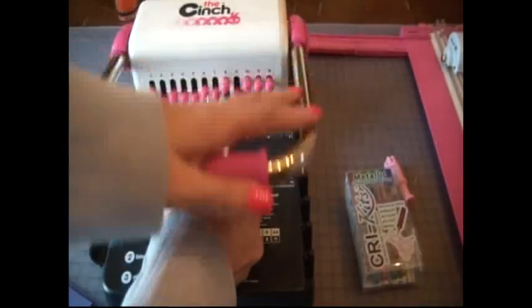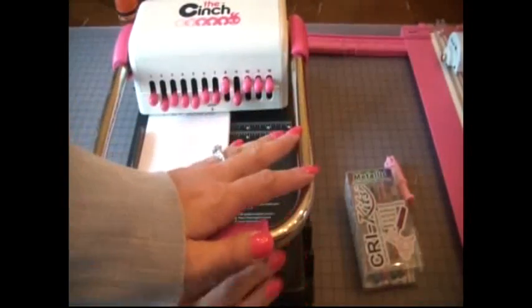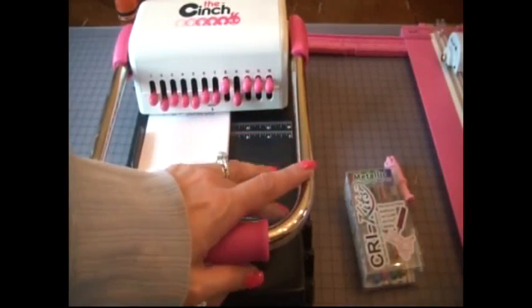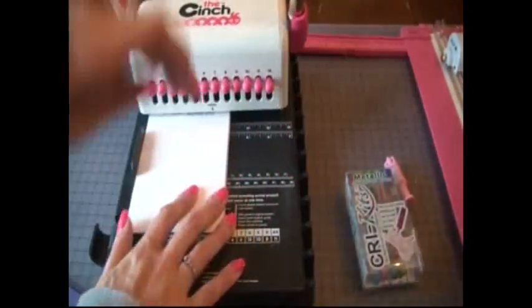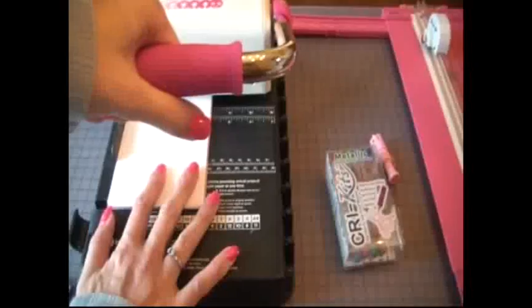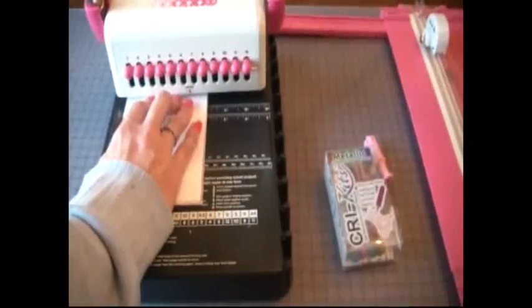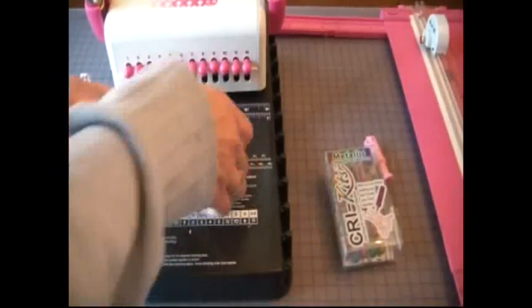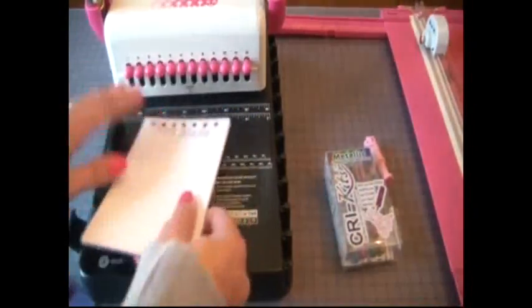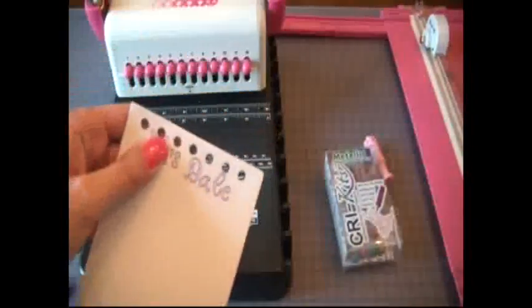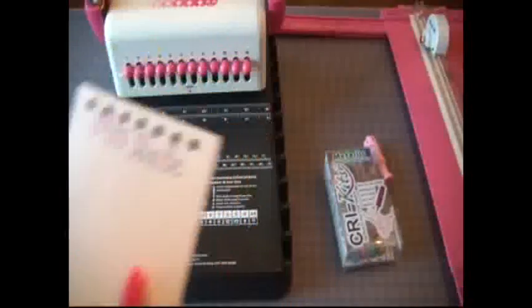So I'm gonna make sure my paper is in there nice and tight and then I'm gonna just push down. Depending on how much paper you have in there depends on how hard it is to push down. Okay, I put in a ton. Okay, so there's my pieces of paper.